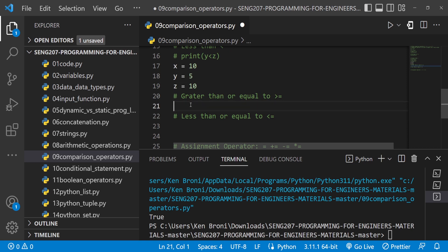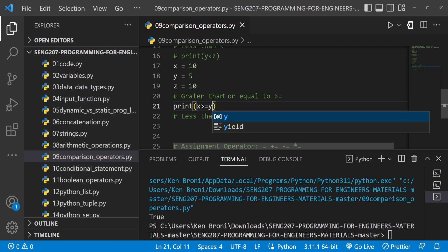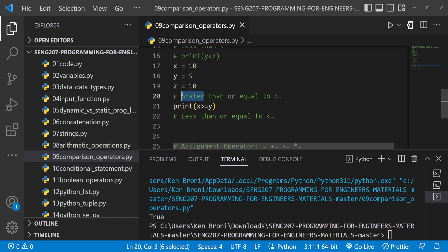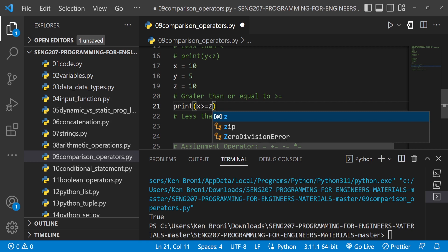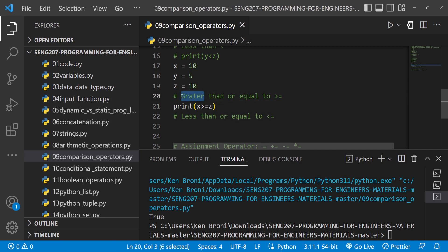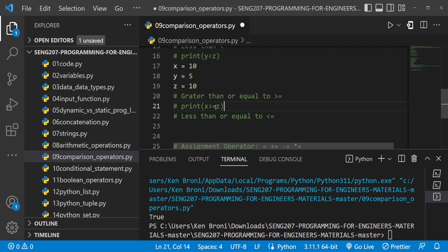Now we look at the greater than or equal to operator. This combines greater than and equal to — one of these conditions needs to be true to return True. If I print x >= y, the evaluation asks: is x greater than y, or is x equal to y? Since x is greater than y we get True. For x >= z, x is not greater than z, but they are equal, so we also get True.